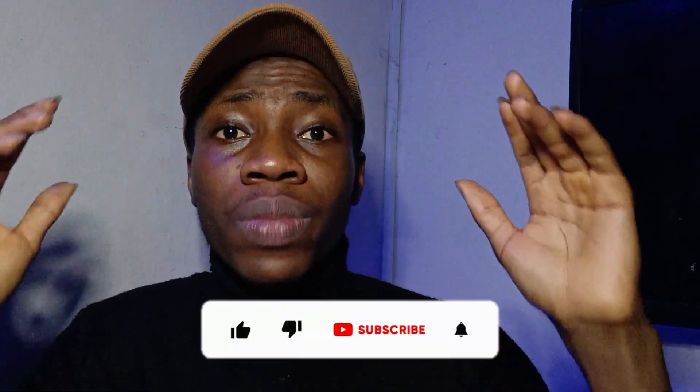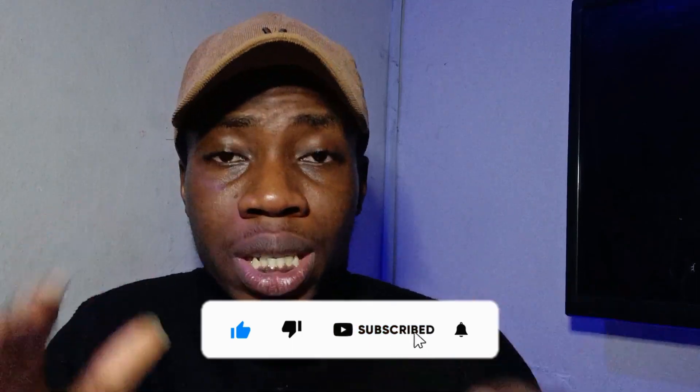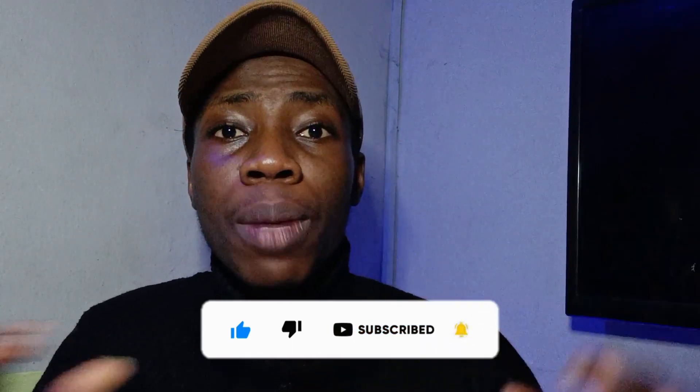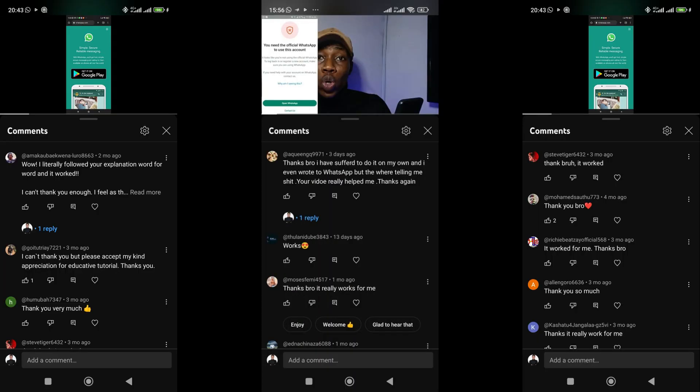Now I'm going to show you how to clear this message so you can keep using your WhatsApp normally. This method on how to resolve the 'You need the official WhatsApp to use this account' error has been working for a lot of people — as you can see on my screen, here are the appreciations from people who have watched this video. This method is definitely going to work for you too.